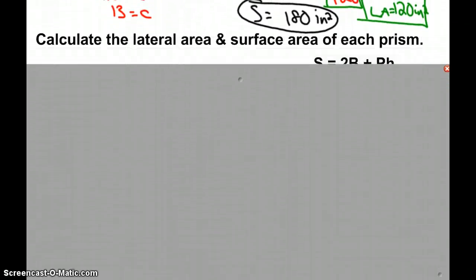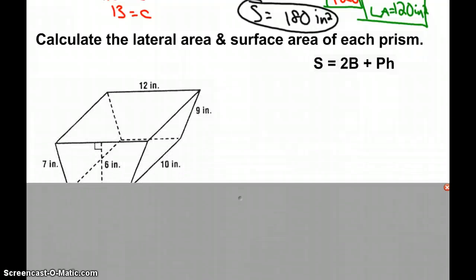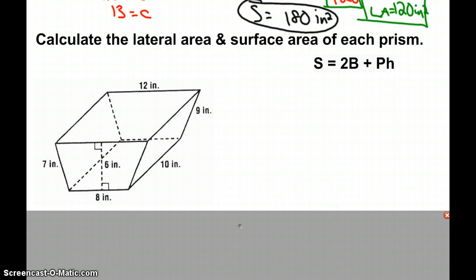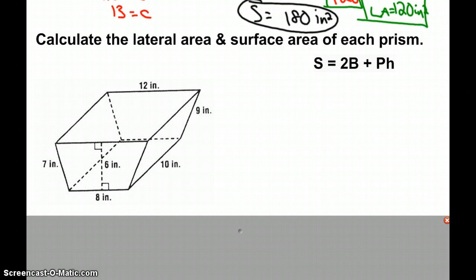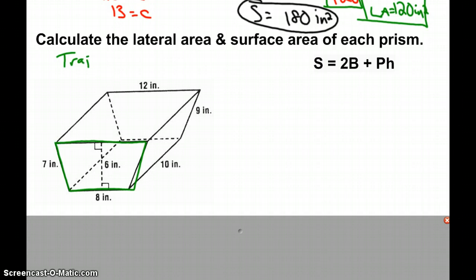Moving on to a second example, we have another prism. In this instance, our base is a trapezoid, so we have a trapezoidal prism.